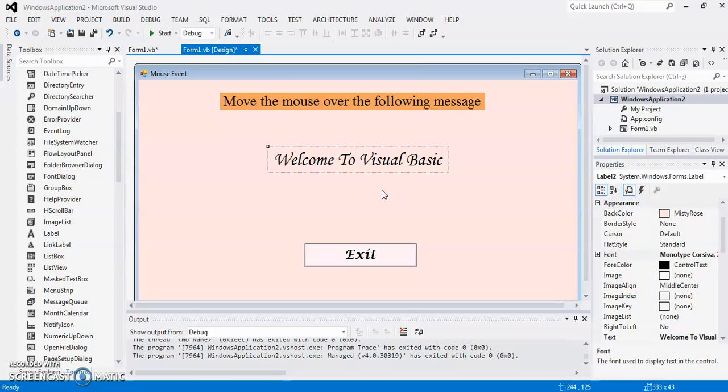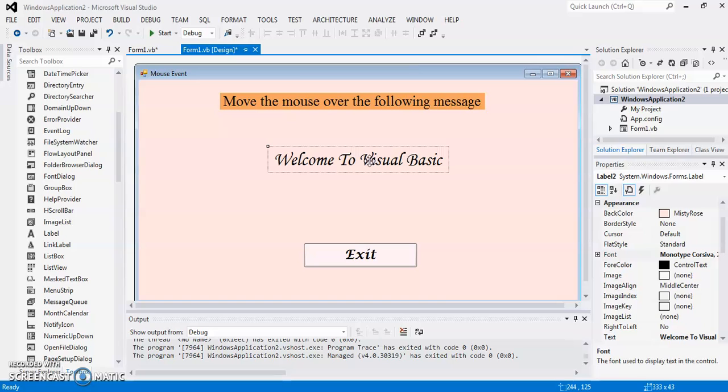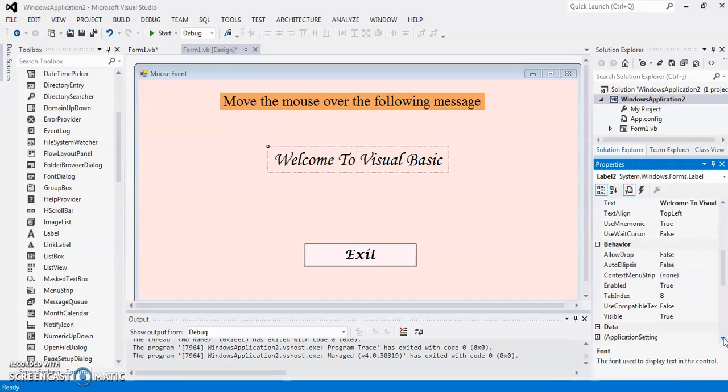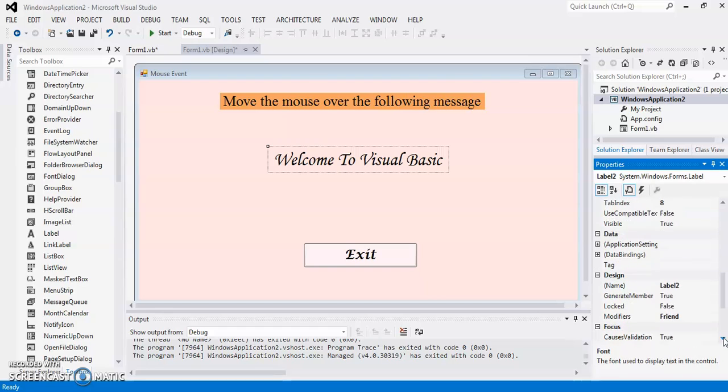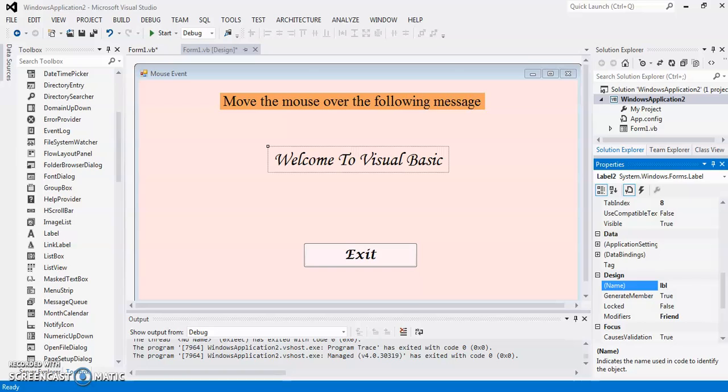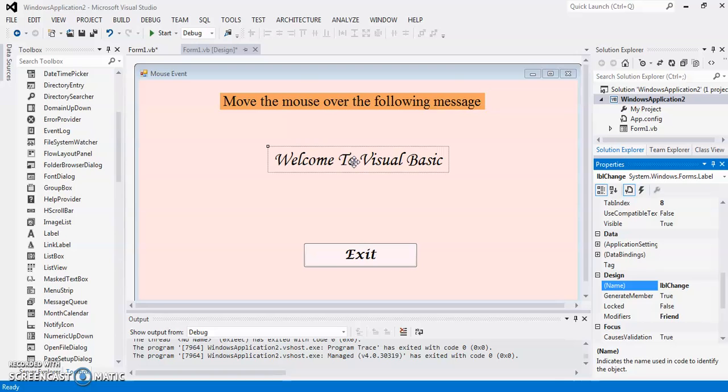As I am going to move over this label to change its text and appearance, the code will be applied on this label. So first, before going to the coding section, change the name of the label. So I am setting it as LBL change. So when my mouse will be moved over this, the text and appearance will be changed.